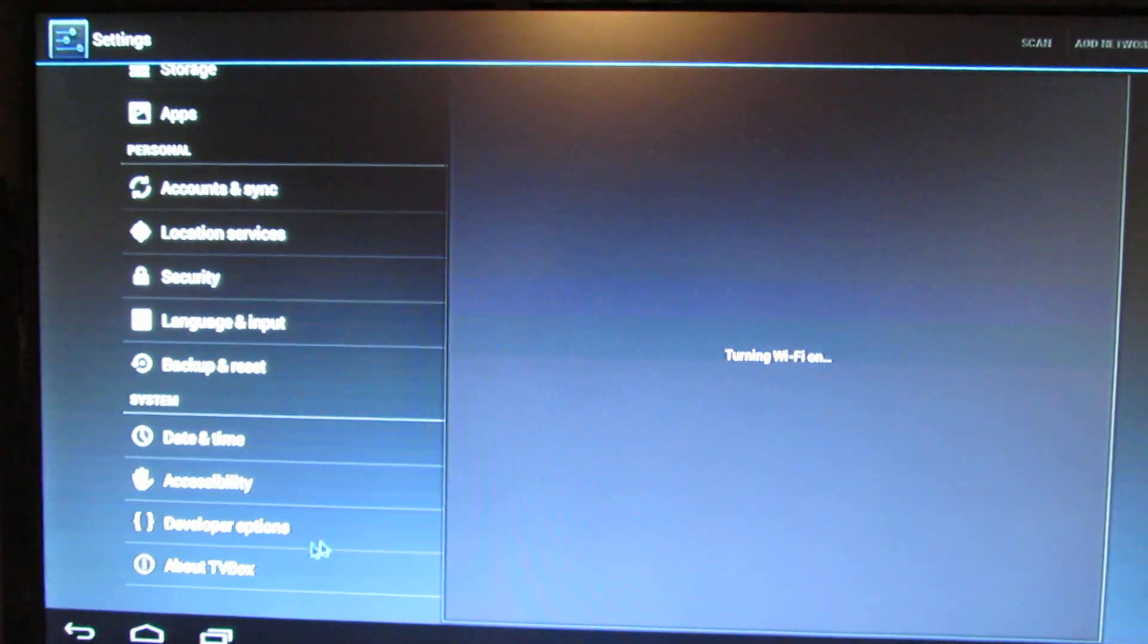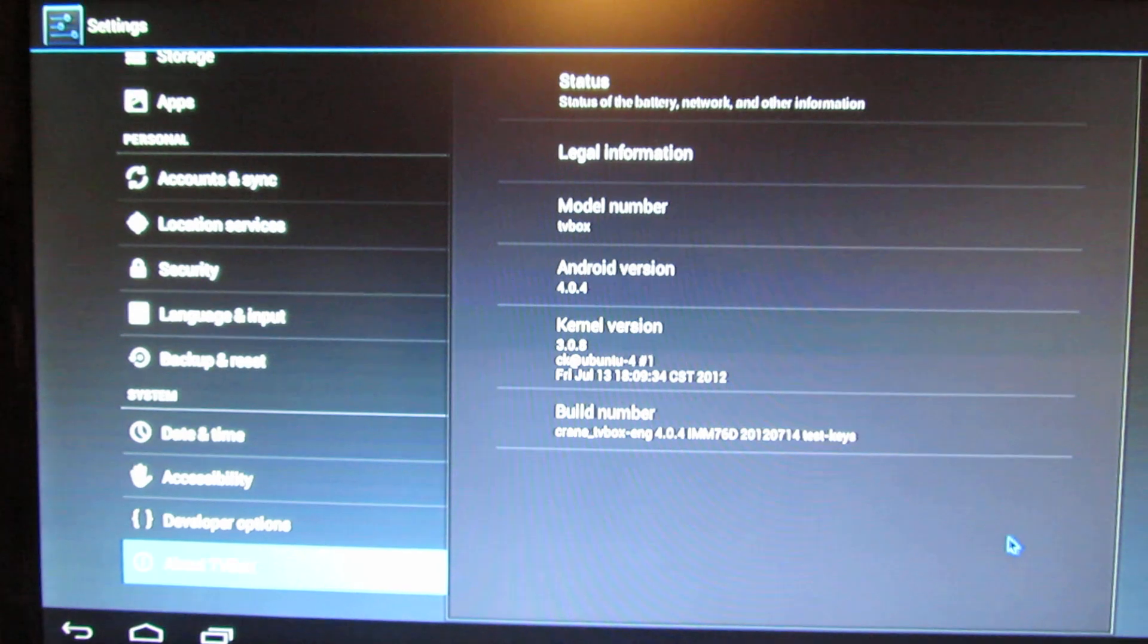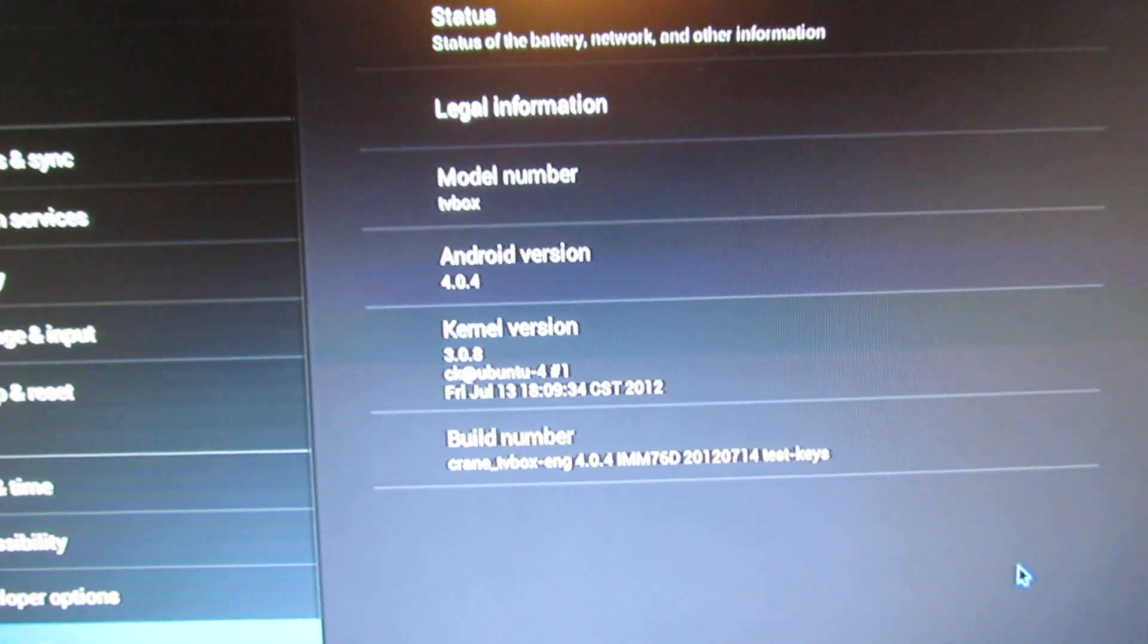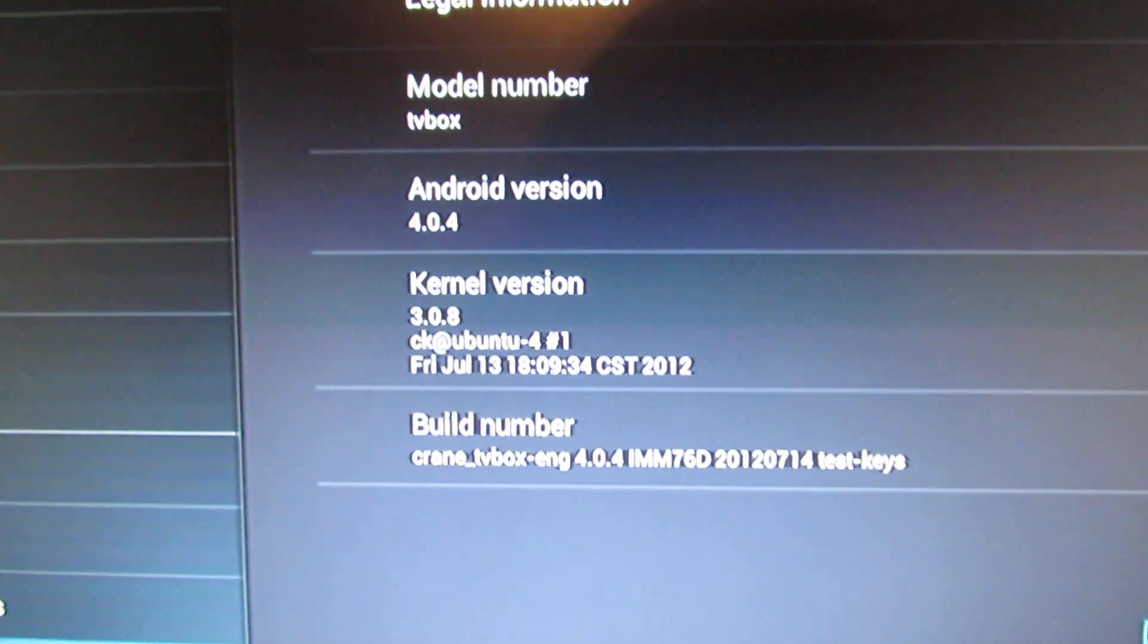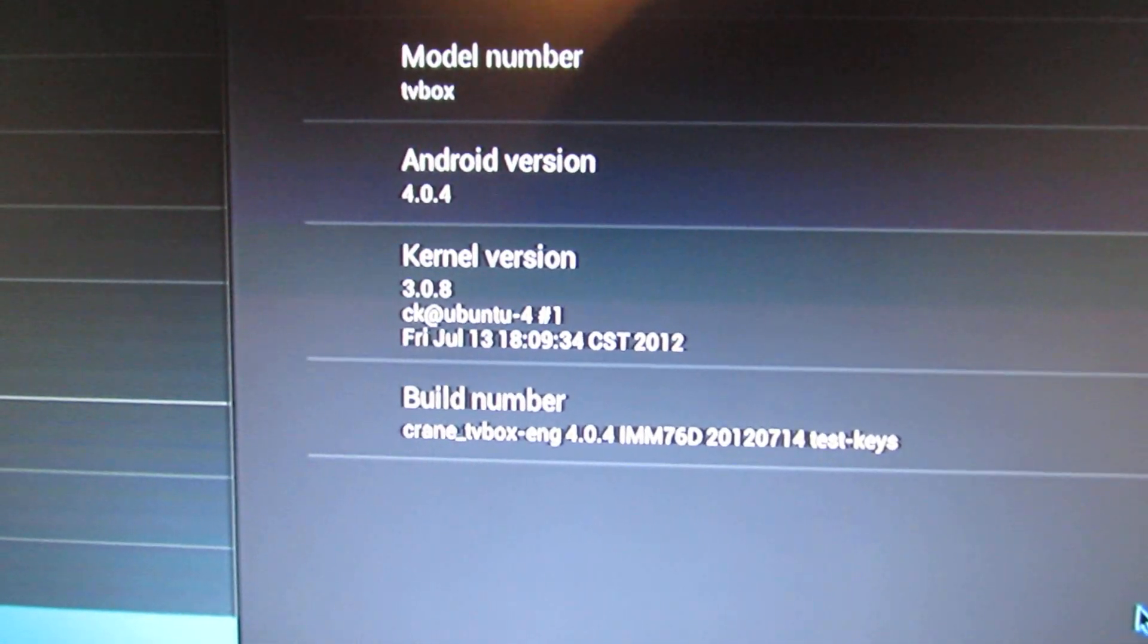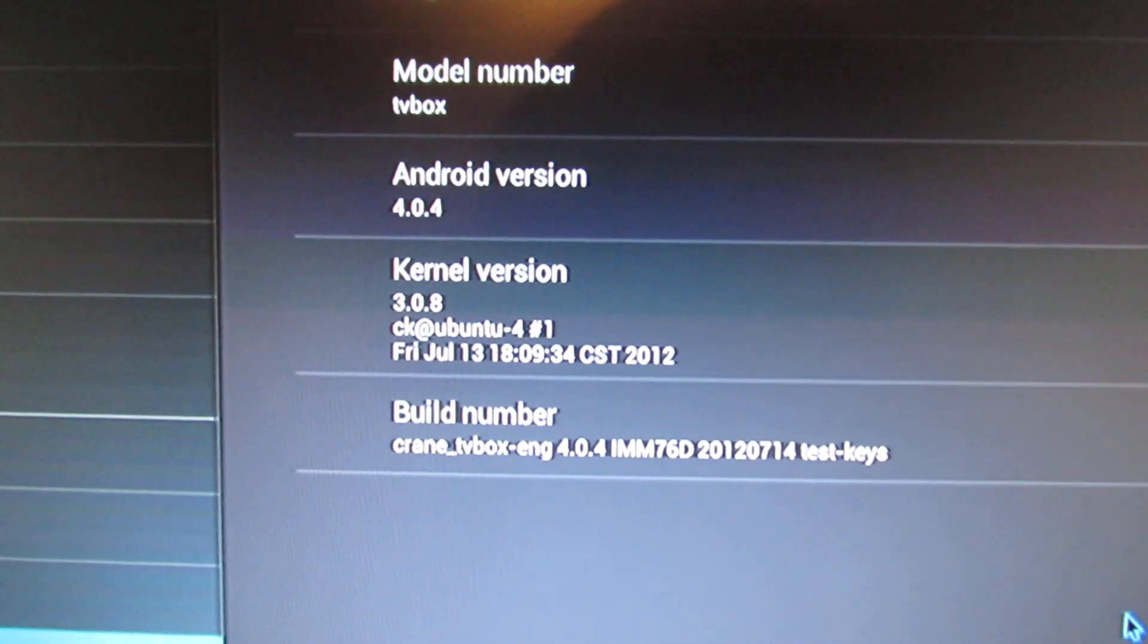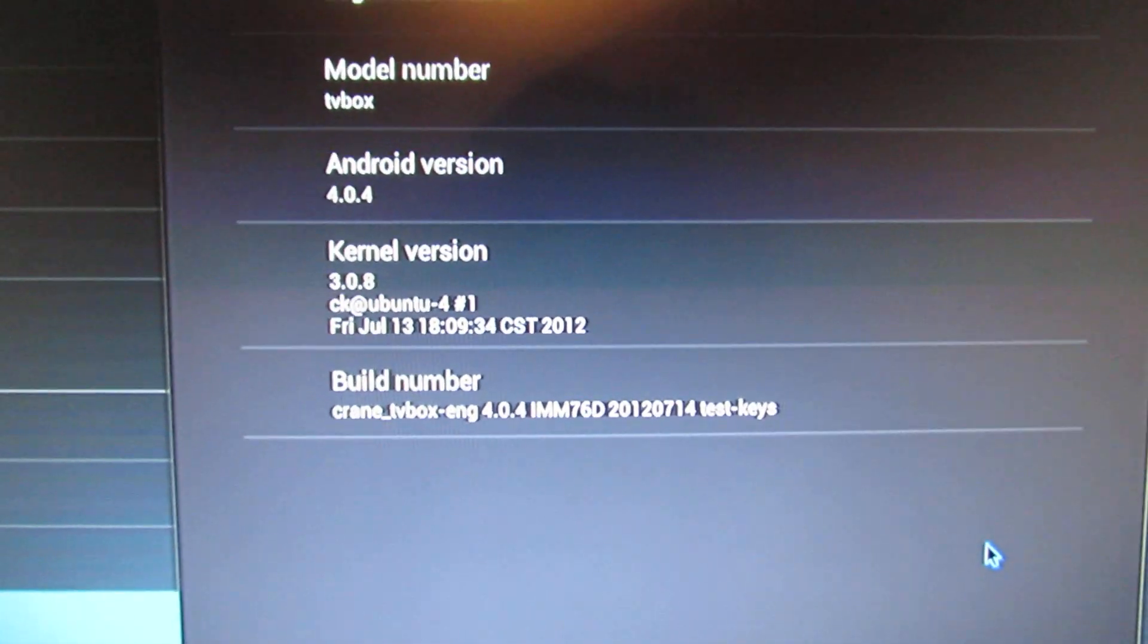About the device, let's take a look at the model number. Android version: Android Ice Cream Sandwich 4.0.4. This is the kernel version. This is a firmware released in July last year. This is the build number.